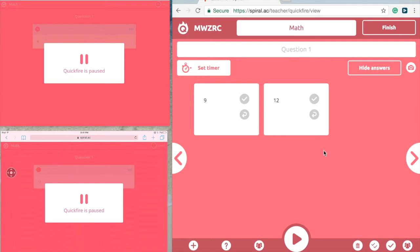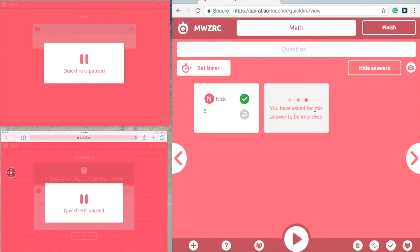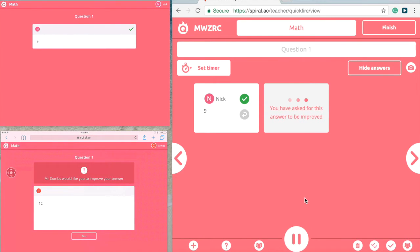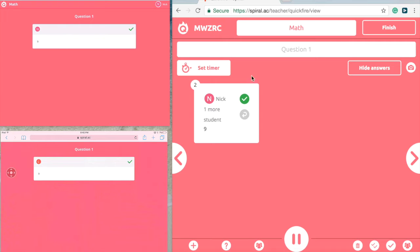To see which students posted what, press 'show students' at the bottom right — it shows Nick answered nine and Combs answered twelve. If all were correct, you could press 'tick all.' In this case, Nick got it right and gets a checkmark, while Combs got it wrong and needs to redo his answer. Pressing play lets students see their results, and Combs can edit and resubmit — now both students show correct.